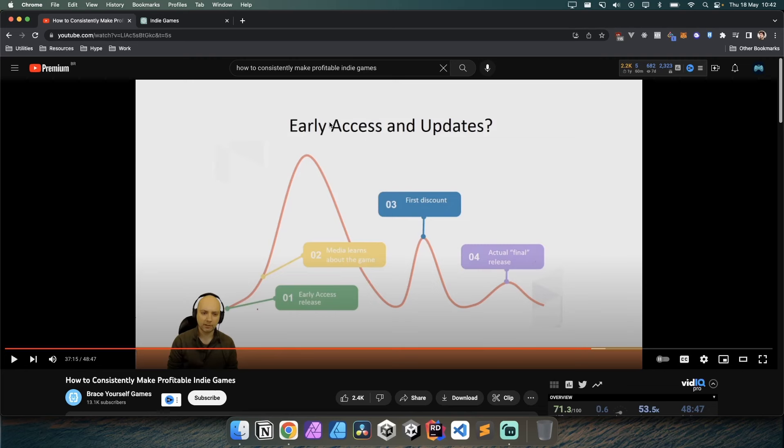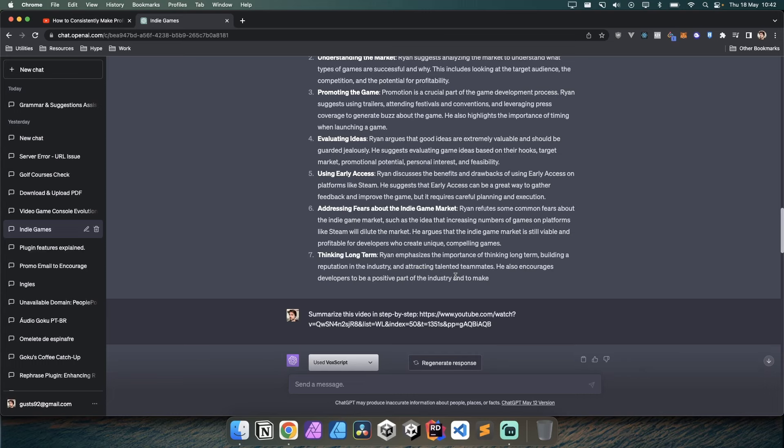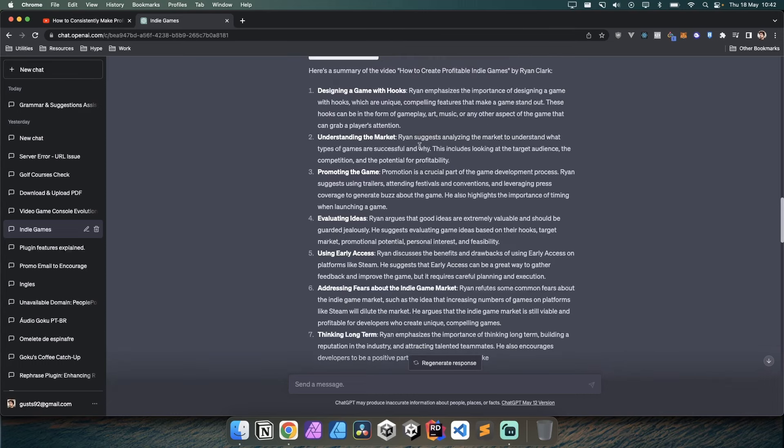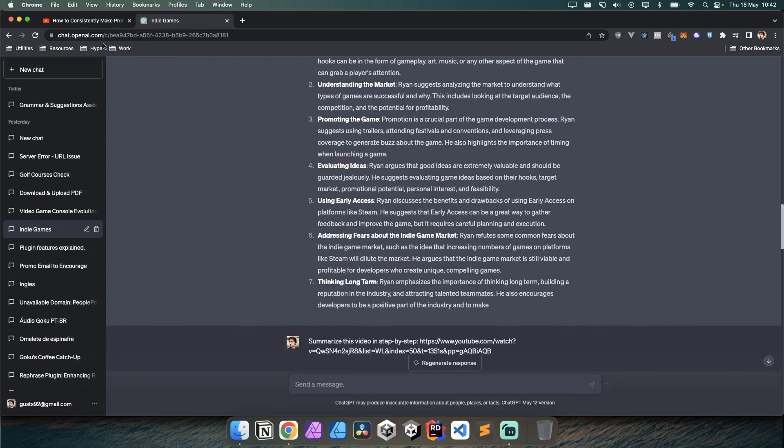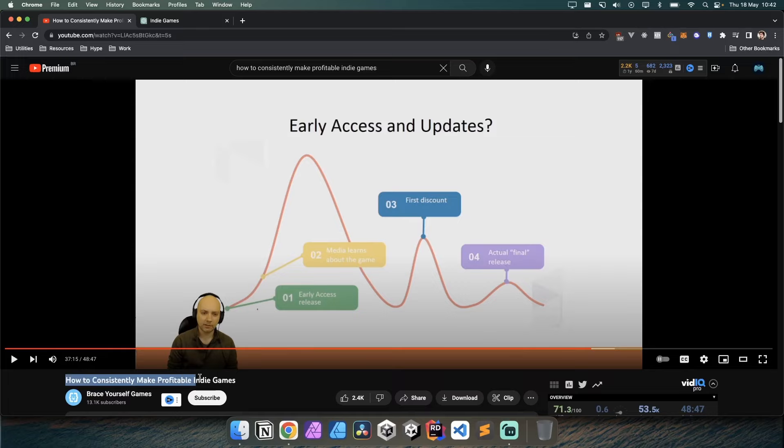Finally, think long-term and build a reputation. This ties in with the growth mindset - you need to test a lot and improve over time. The harsh truth is that even if you do everything correctly here, it doesn't guarantee you make a profitable indie game. It just guarantees that if you stick to it and make two, three, four, five indie games, you'll be consistent in making profit with those games.